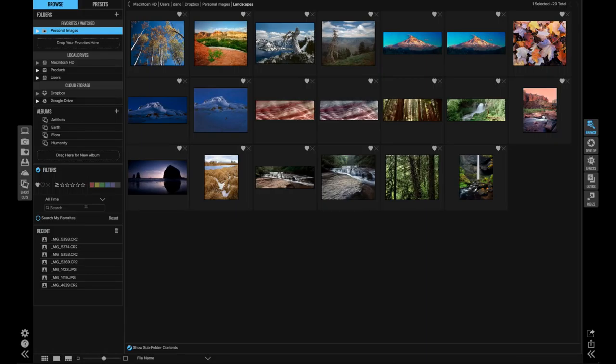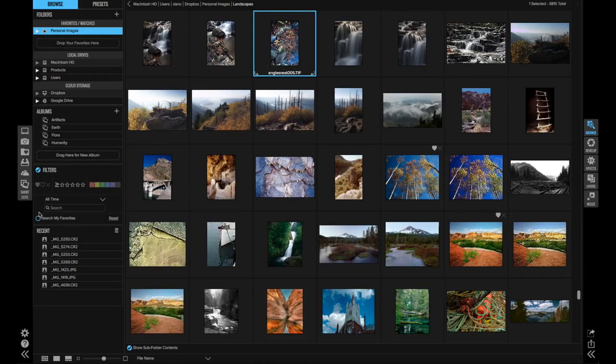If you want to find photos that are in your current folder, turn on the Search My Favorites option, and it will search through all of the photos in your indexed folders.